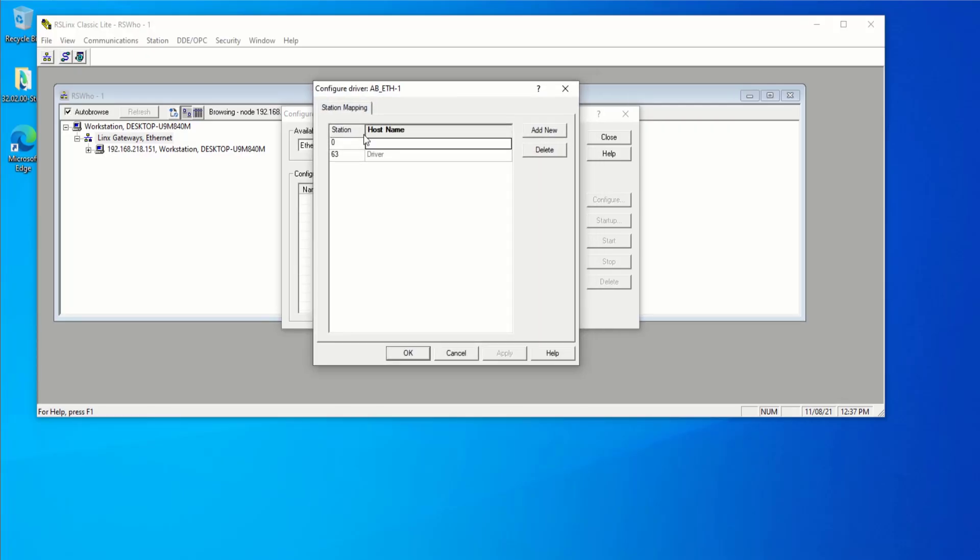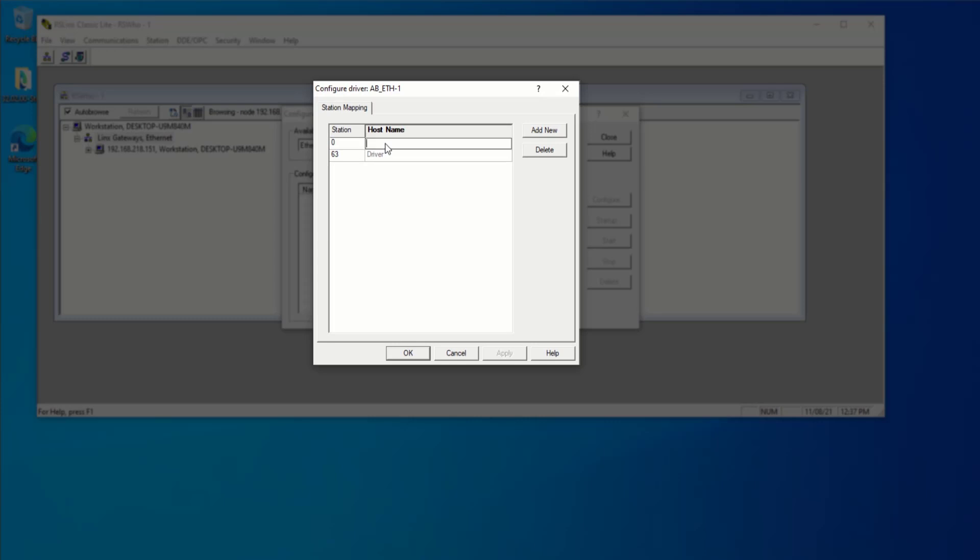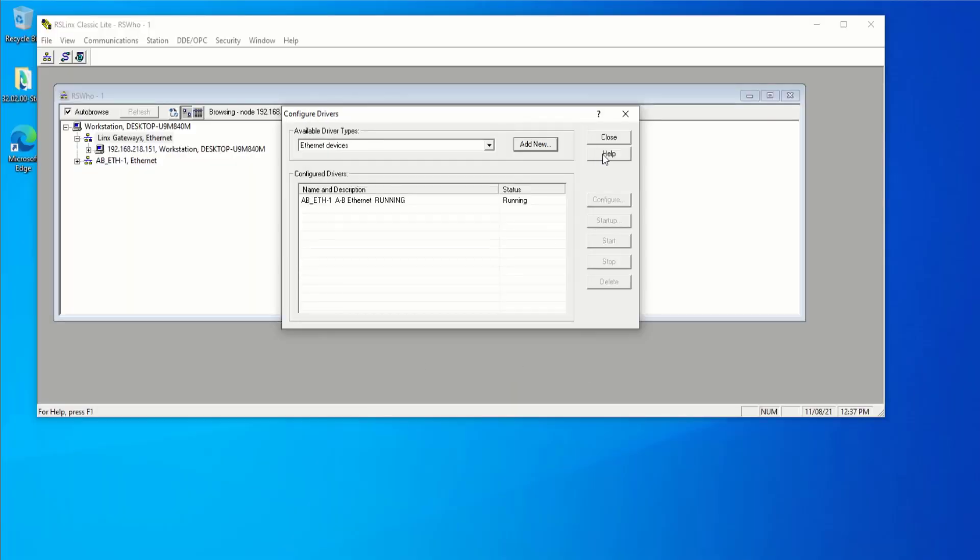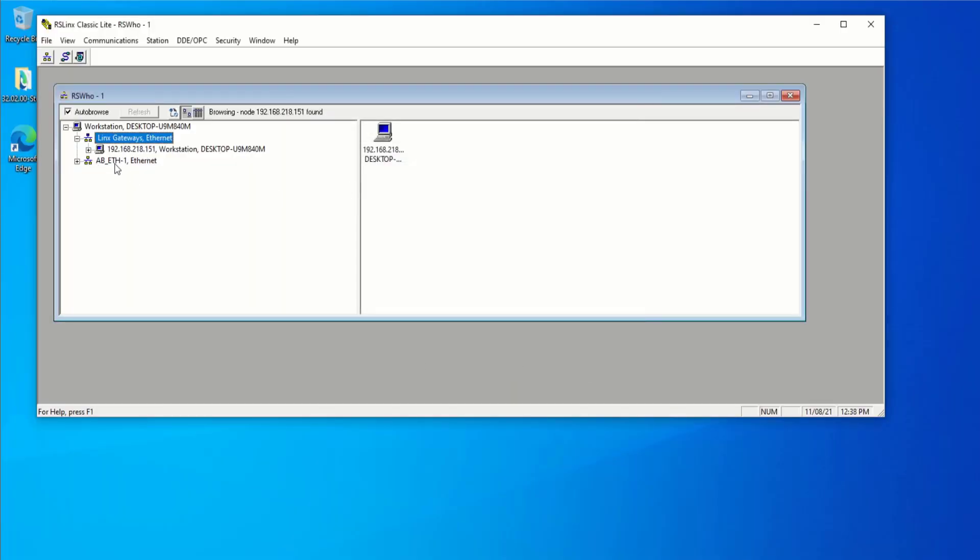And here I can add the IP address of the PLC that I want to communicate with. So 192.168.1.33. Press add new. Press on apply. Press on OK. And close out of this window.